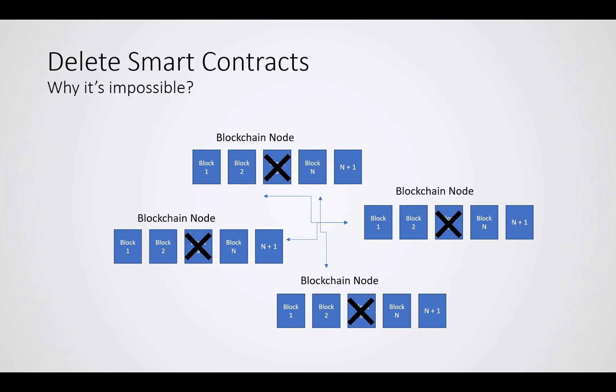If we would want to take out a block or change any information, you would have to have access to each and every blockchain node holding a copy of the data. There is no delete command over here.